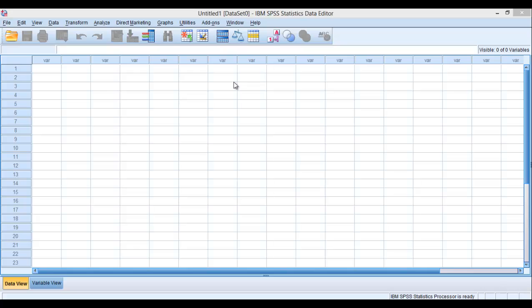In this video, I will just give you a brief introduction of SPSS.